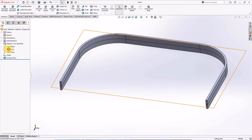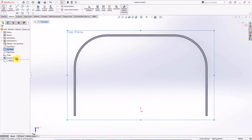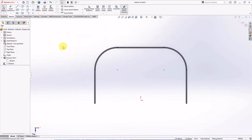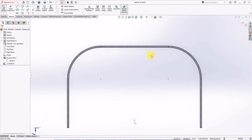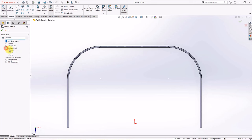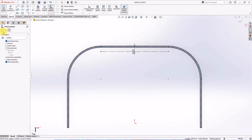On the top plane, choose sketch. View sketch 1, then select convert entities. Change all lines to construction geometry. Offset entities at 8 millimeters. Check offset geometry and keep visible. Then set the distance at 2 millimeters. Reverse, and okay.